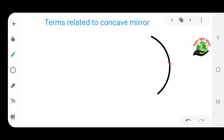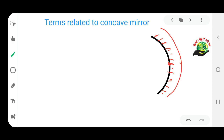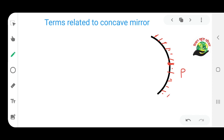So let me make a concave mirror first. A concave mirror is one whose inner side is the reflecting side, and the outer side has a coating or polish on it. The midpoint of the concave mirror is known as the pole, denoted by P.